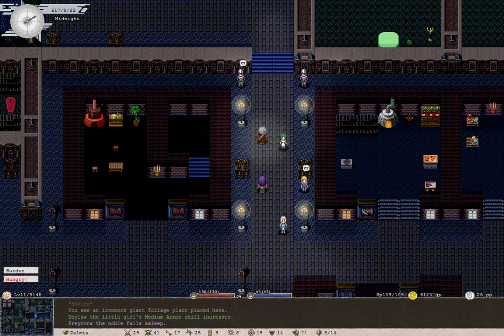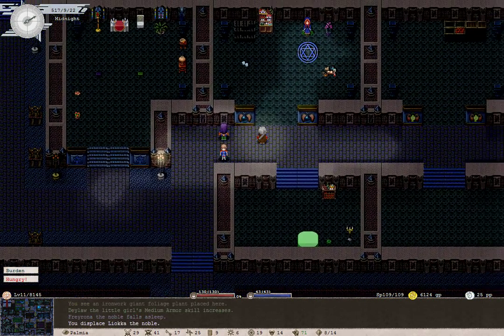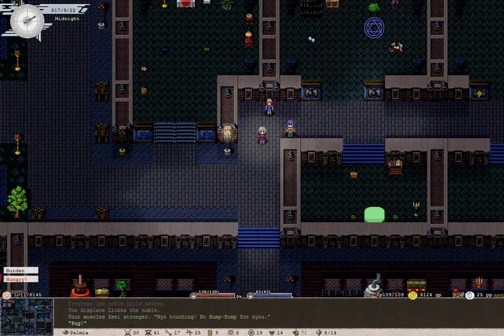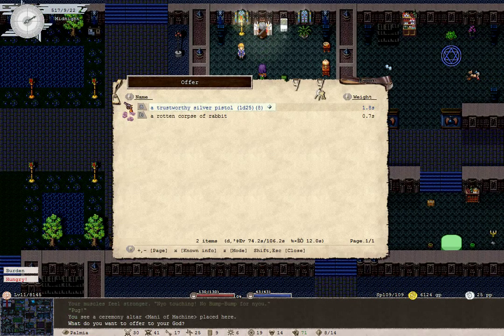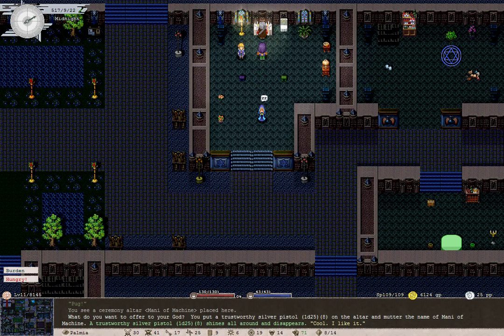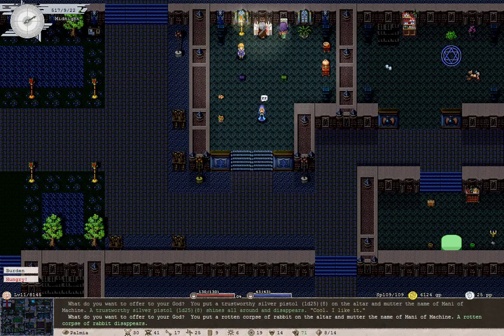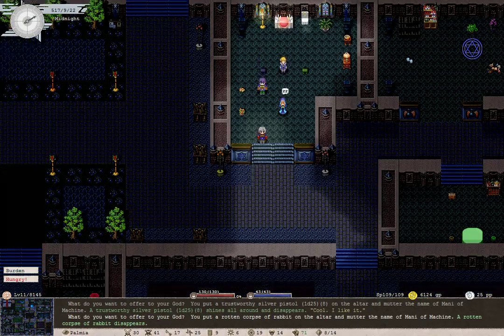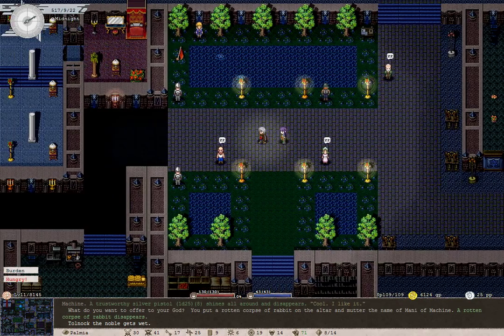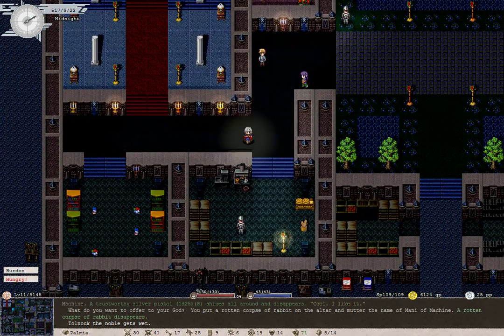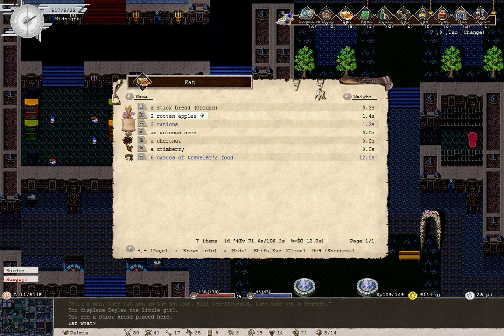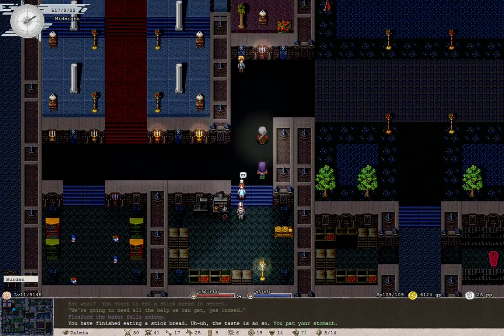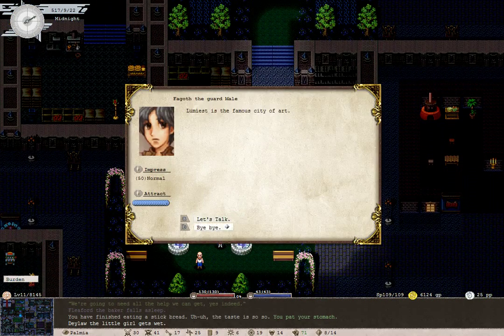For now, we'll offer that corpse to Manny. Daylor's armour skill increases. And then, we'll stop stalling and show you what we're going to use the Deed of Airship for. There, you're sleeping. Muscles feel stronger. I can have that pistol as well. Cool, I like it.